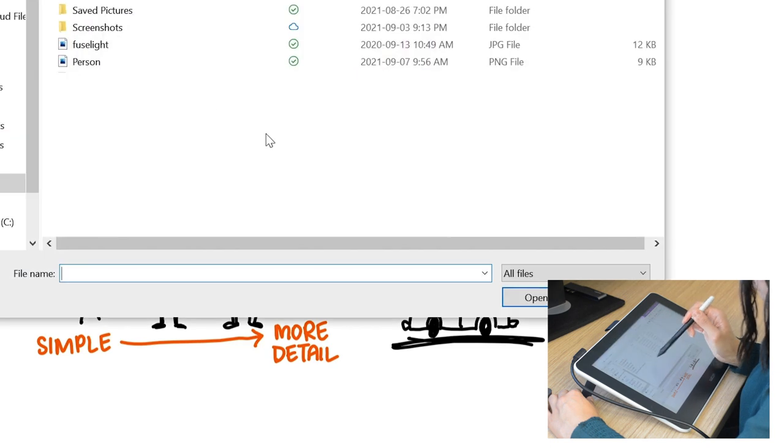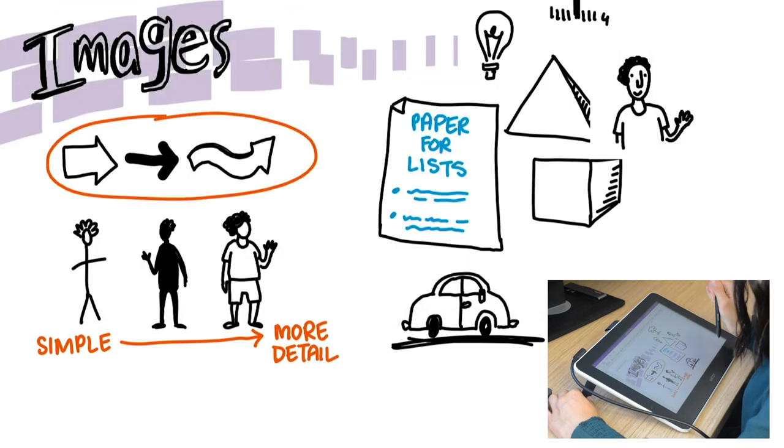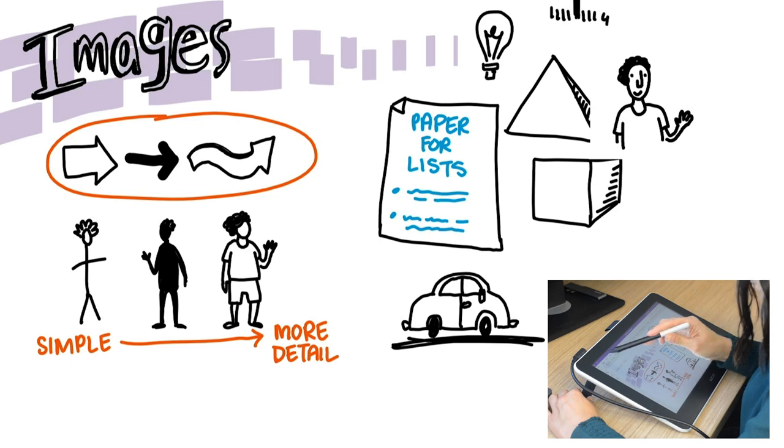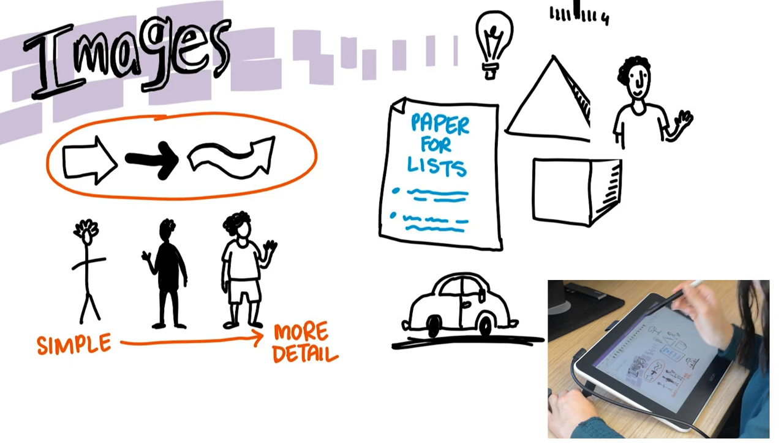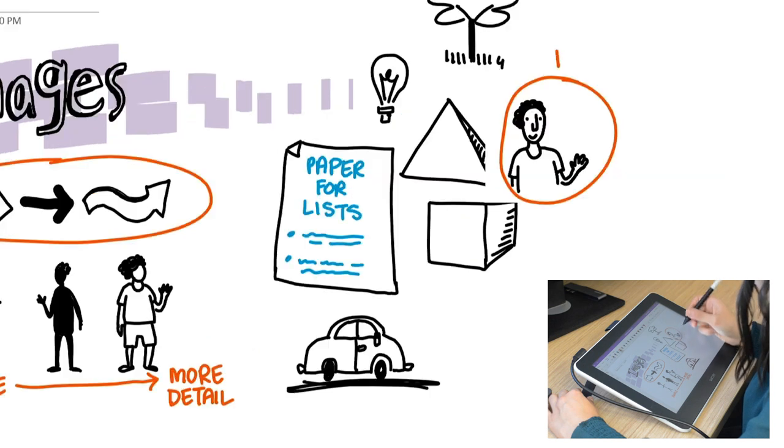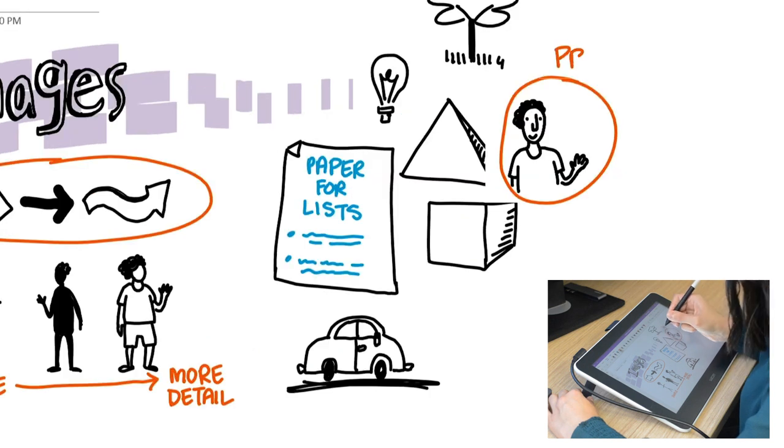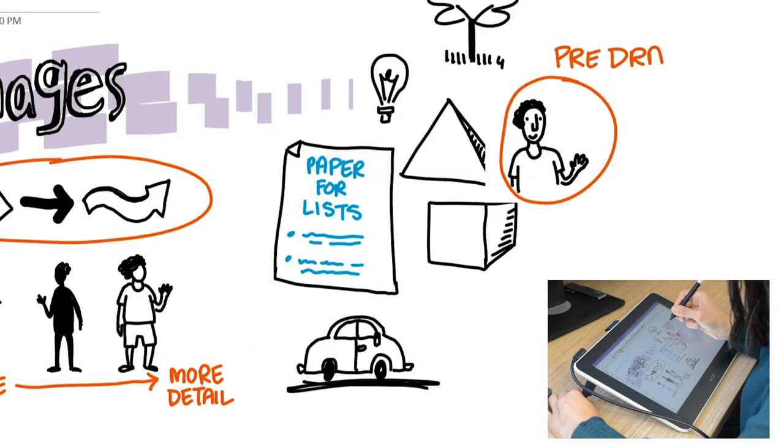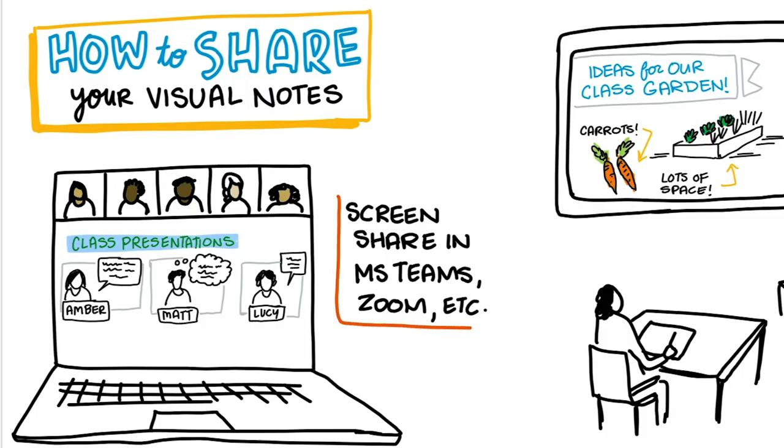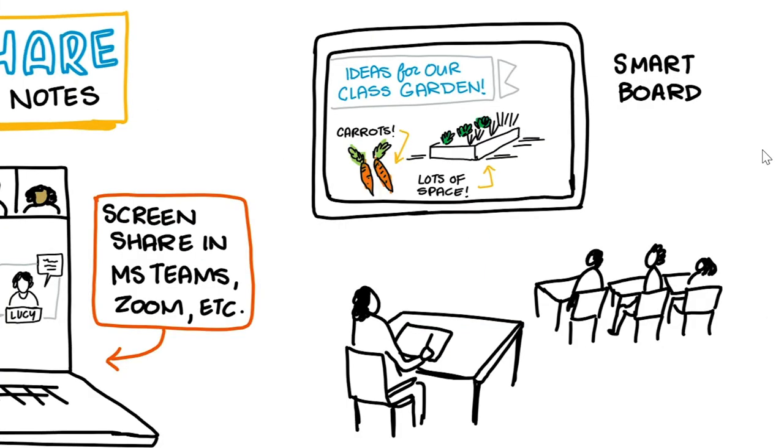For online classes, you can share your visual notes just through screen share in Microsoft Teams or Zoom. And in the classroom, you can share visual notes to a smart board or a projector. This is great if you don't want to be on your feet all day at the front of the class. Some people find working on the smaller screen is easier and quicker than writing on a large smart board.